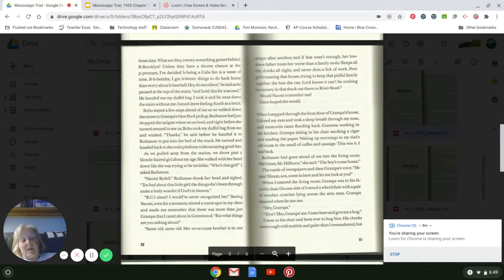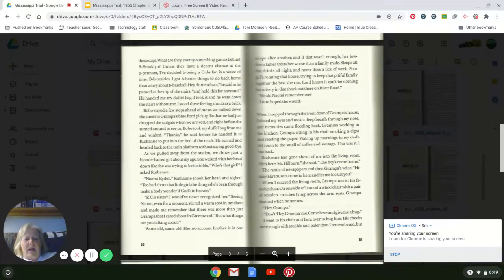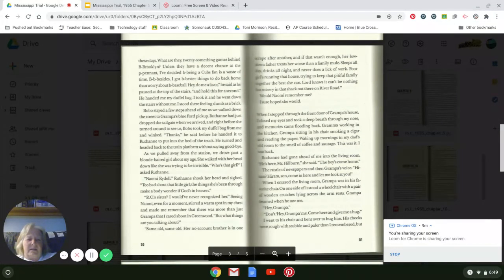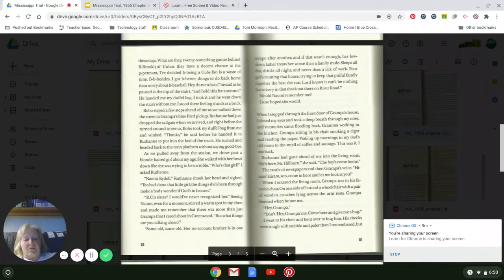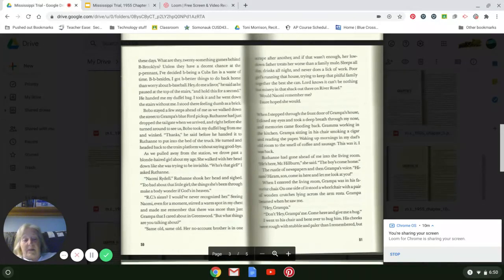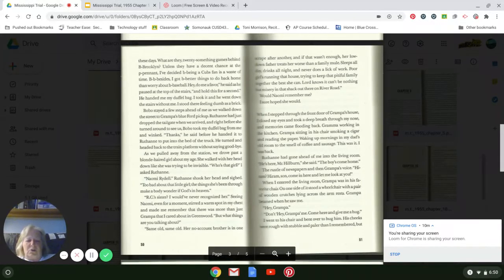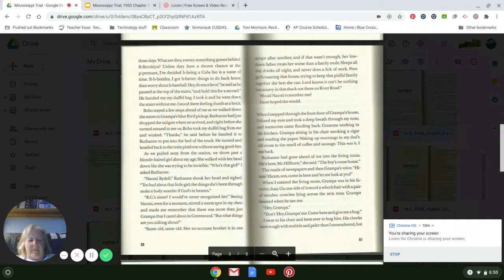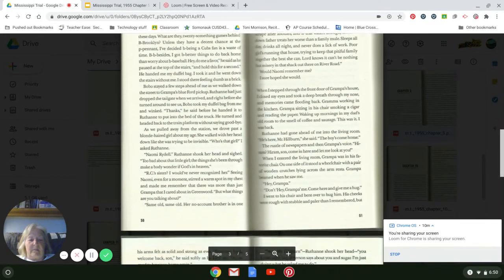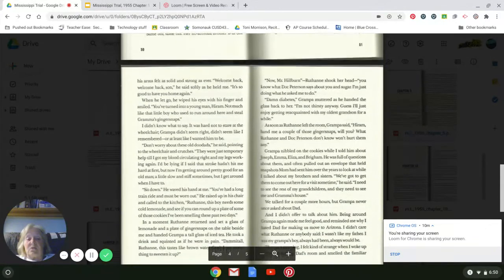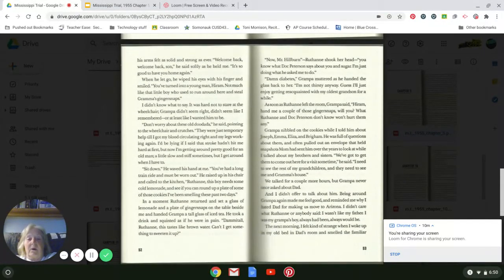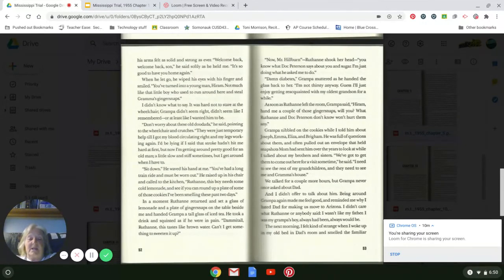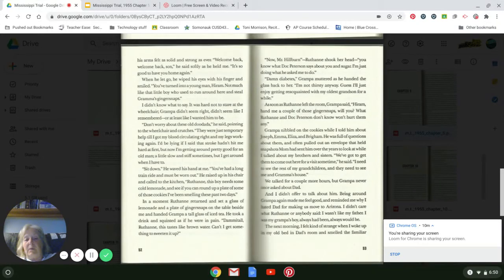The rustle of newspapers and Grandpa's voice: 'Hiram! Hiram, son, come in here and let me get a look at you.' When I entered the living room, Grandpa was in his favorite chair. On the side of it stood a wheelchair with a pair of wooden crutches lying across the armrest. 'Grandpa!' 'Grandpa!' beamed when he saw me. 'Hey, Grandpa!' 'Don't hey Grandpa me. Come here and give me a hug.' I went to his chair and bent over to hug him. His cheeks were rough with stubble and paler than I remembered, but his arms felt as solid and strong as ever. 'Welcome back, welcome back, son,' he said softly as he held me. 'It's so good to have you back home again.'